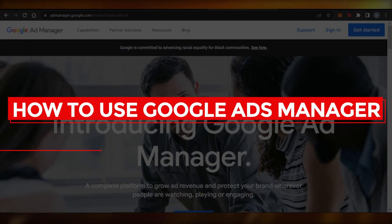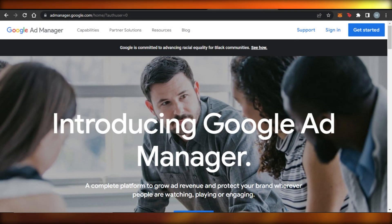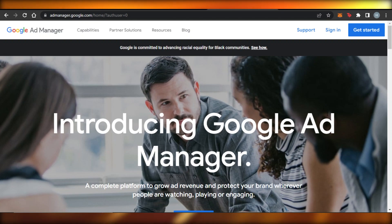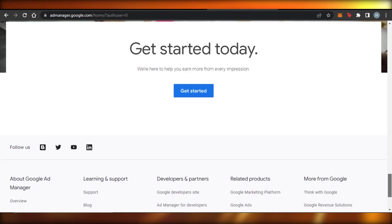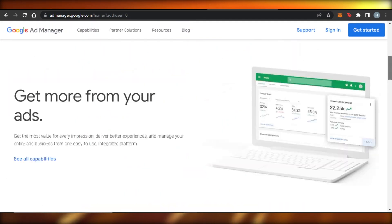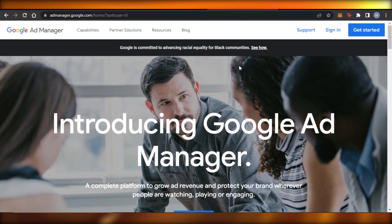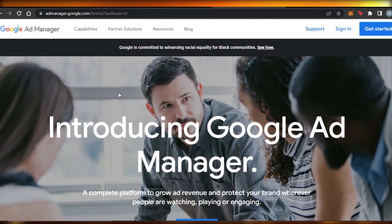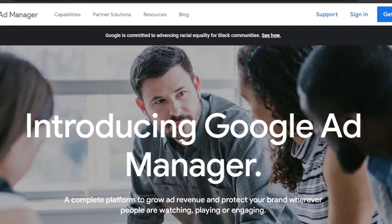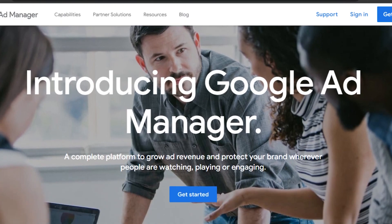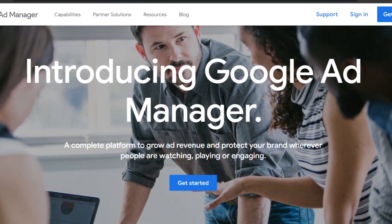Welcome back, today I'm giving you a tutorial on Google Ads Manager — how to use Google Ads to manage your ads and AdSense account, and how you can get your own suite on Google to manage everything. First, go to ad manager.google.com. Google Ad Manager is a complete platform to grow ad revenue and protect your brand wherever people are watching, playing, or engaging.